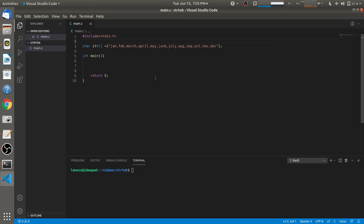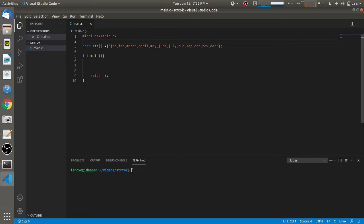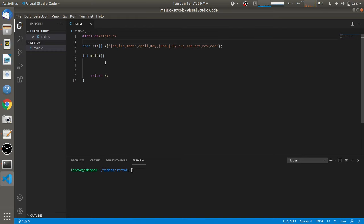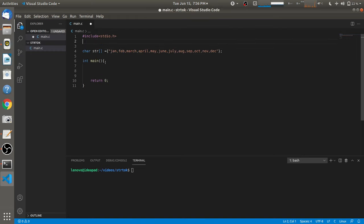Welcome back. In this video we are going to learn about the strtok function and how you can tokenize a string. We have declared a string 'str' containing the names of months from January to December, and we have to separate each month by comma. To use the strtok function, we have to include the string.h header file, where this function is defined.